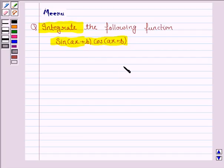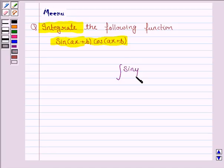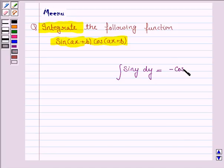we write the formula for the integral of sine y. The integral of sine y dy is minus cos y plus c. And this will be the key idea.